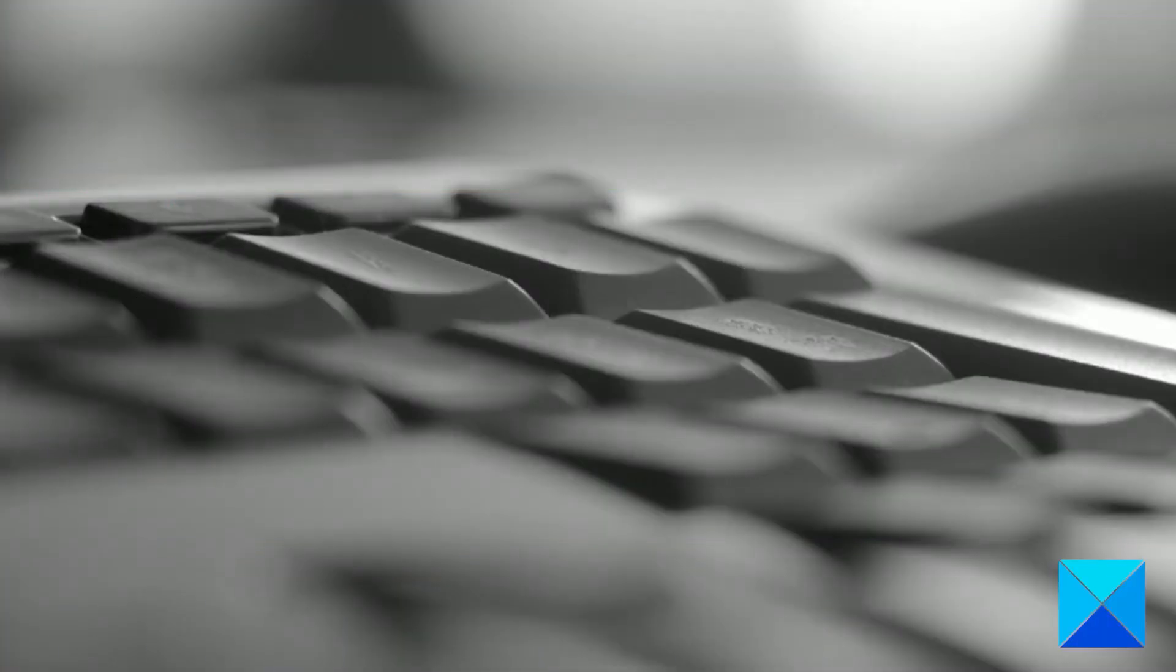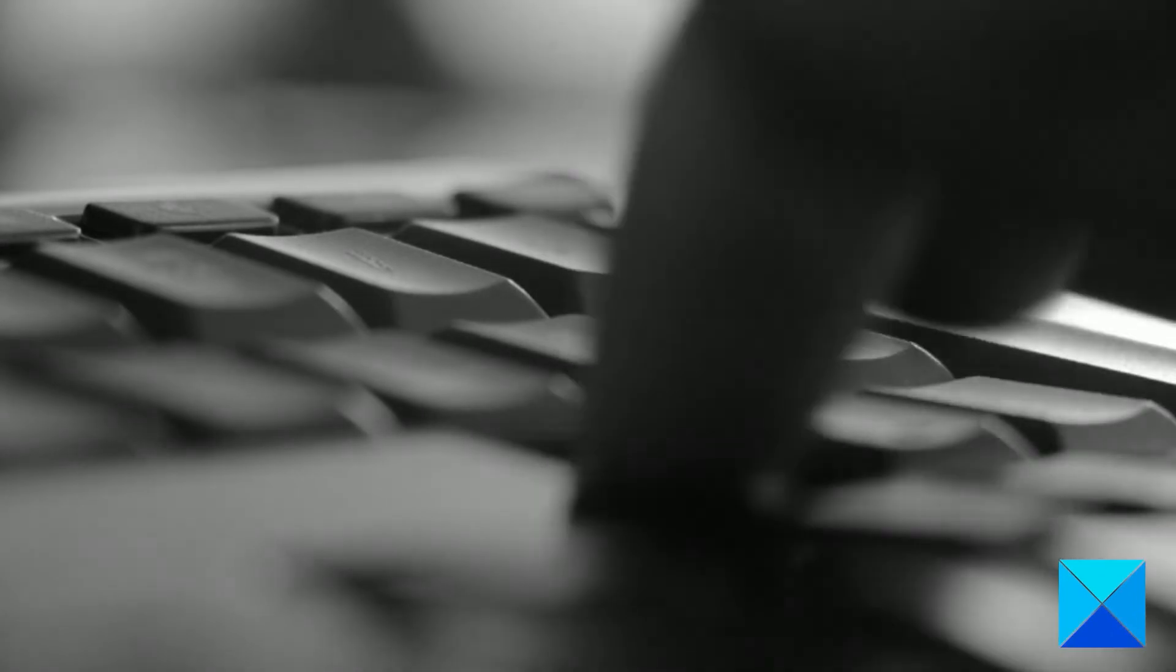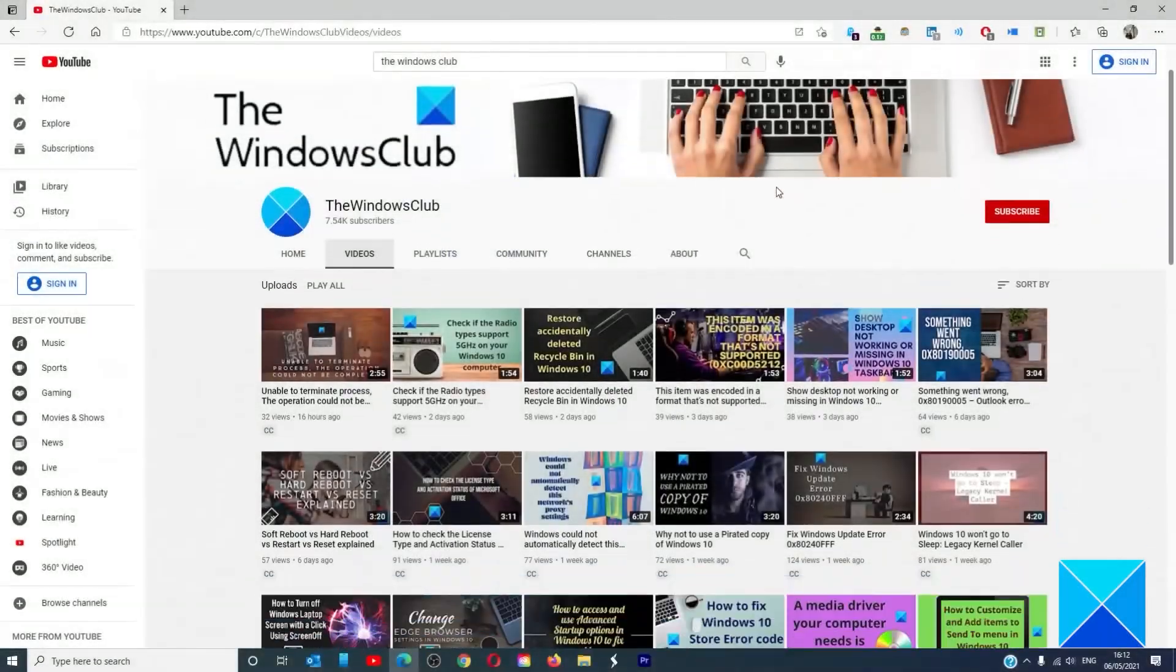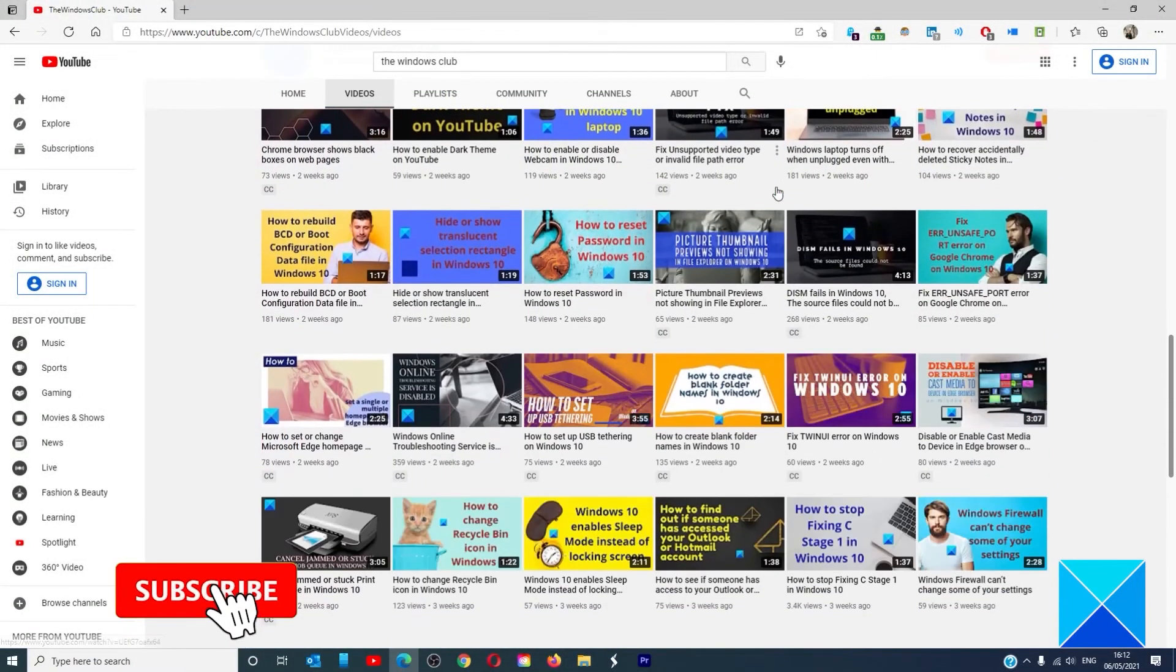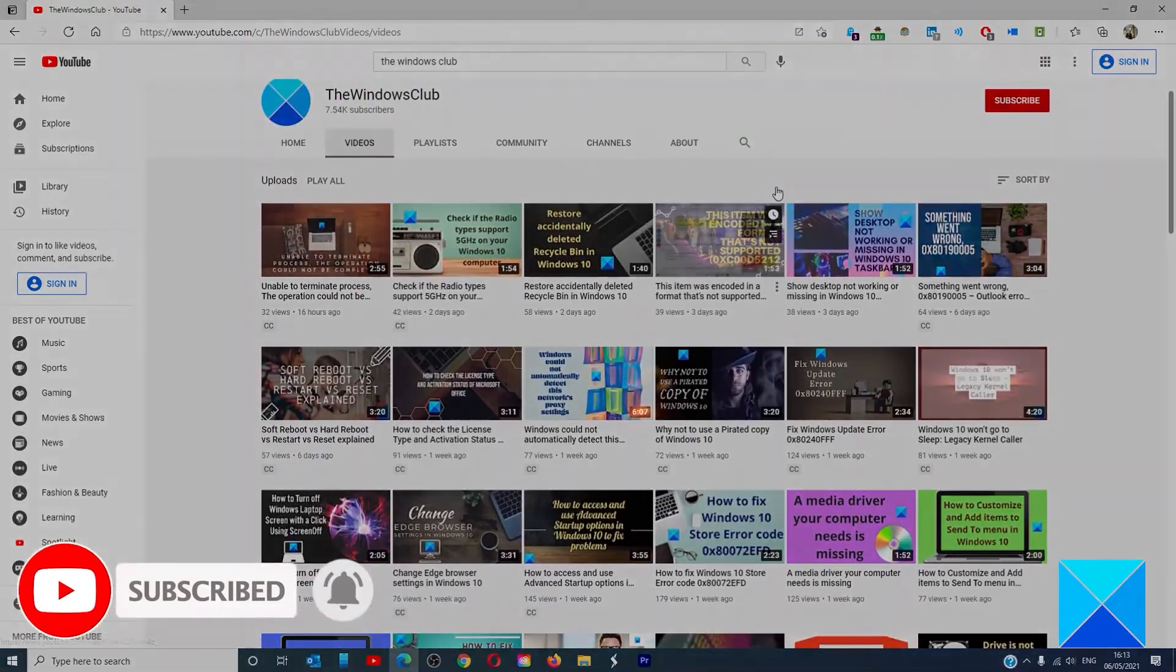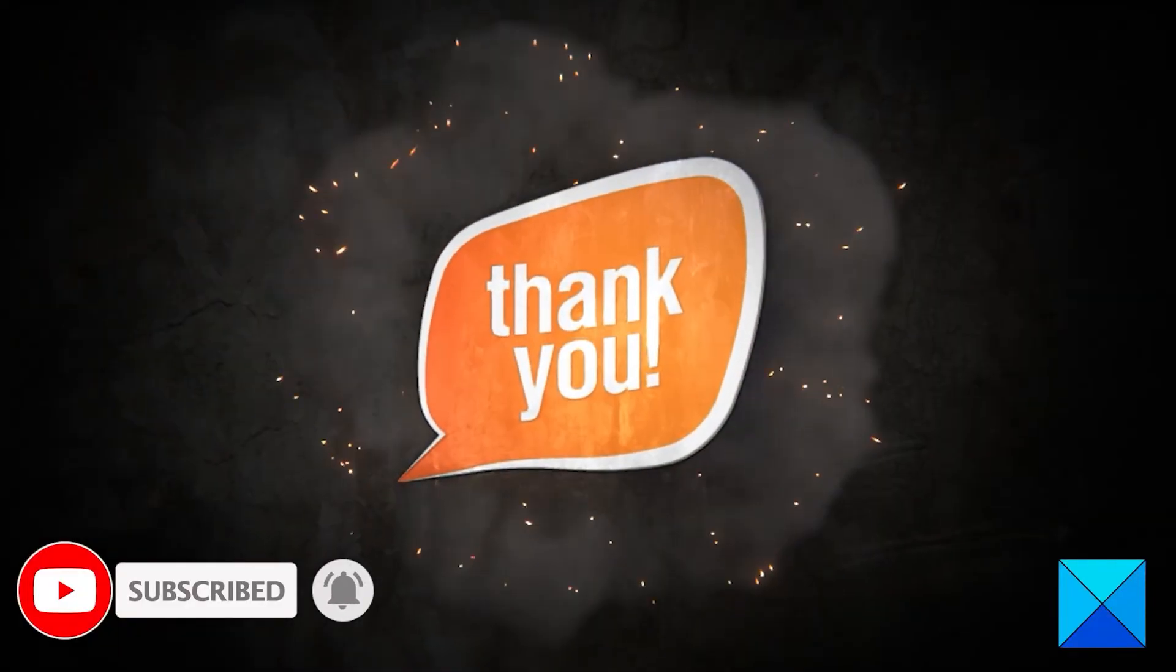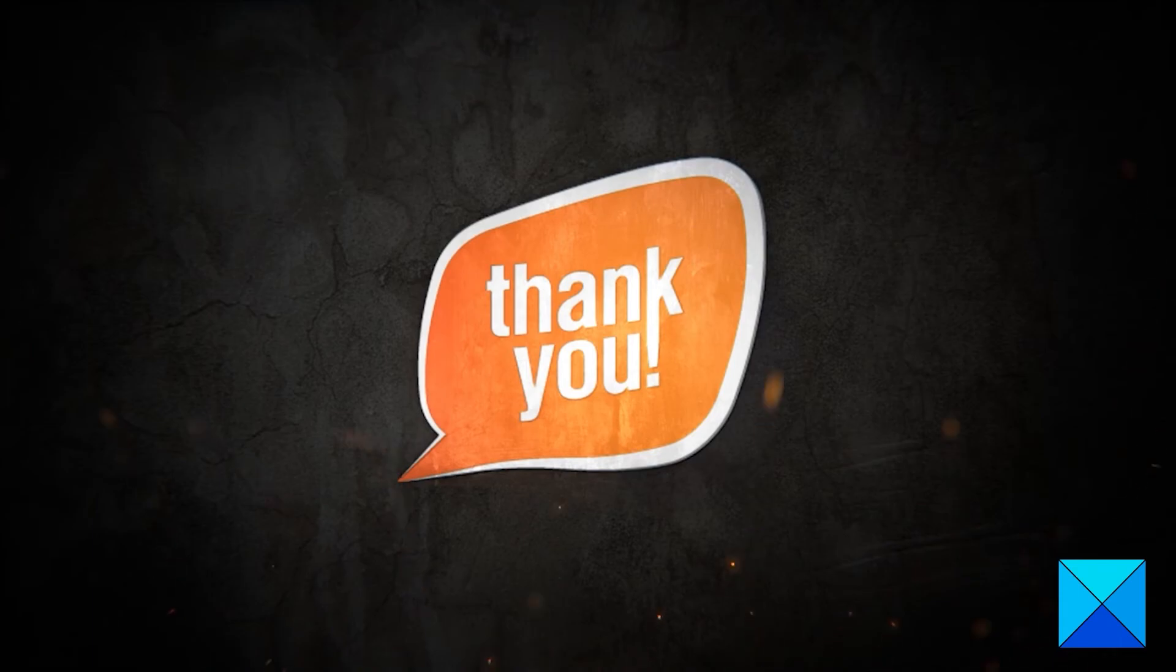For more helpful articles to help you maximize your Windows experience go to our website thewindowsclub.com. Do not forget to give this video a thumbs up and subscribe to our channel where we are always adding new content aimed at making you the master of your digital house. Thanks for watching and have a great day.